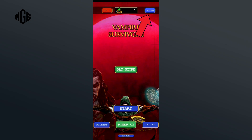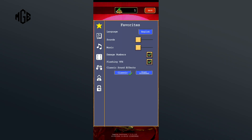Begin by tapping on Options, which is on the top right corner of the screen. Below Classic Sound Effects, there are two options: Classic and Blast Process. Tap on Blast Process, and that's how you can change the sound effect to Blast Process in Vampire Survivors.